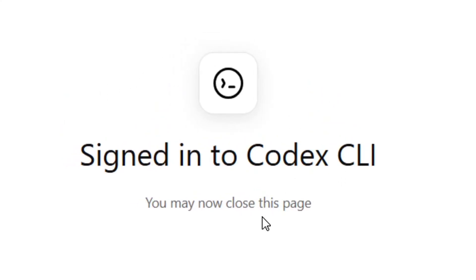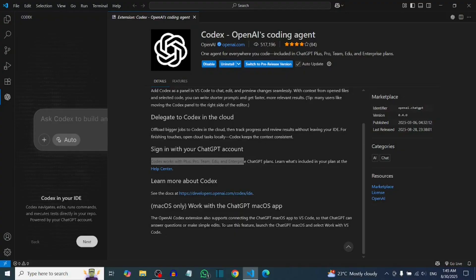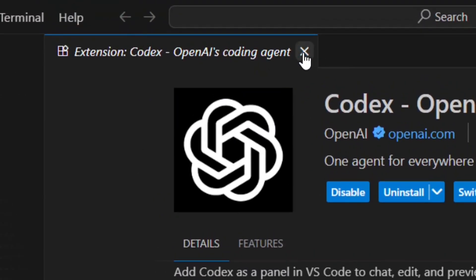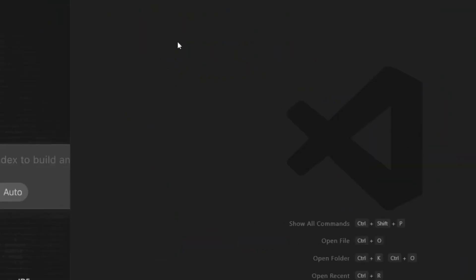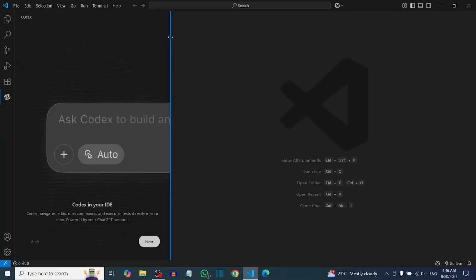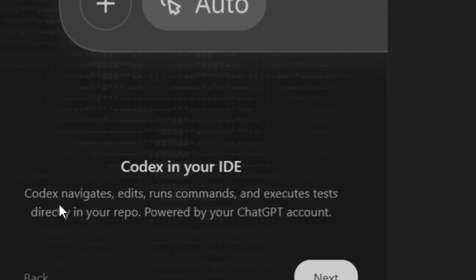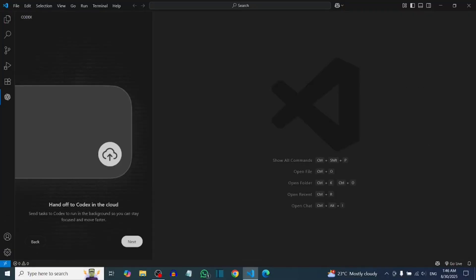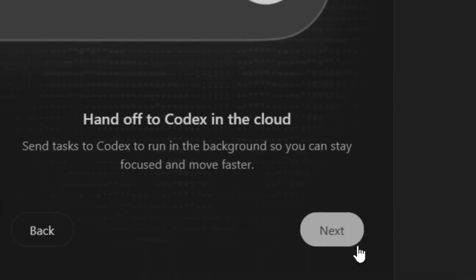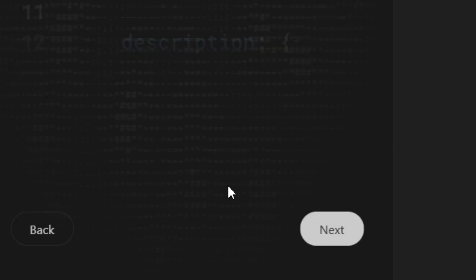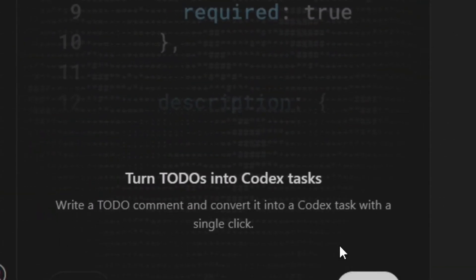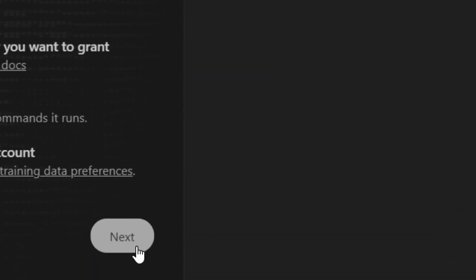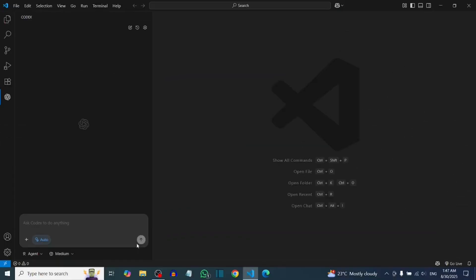That's it — you have signed in to Codex CLI. Simply close the page. After closing it, you'll see the sidebar. You can drag it back or forth and fix it. Click Next, then Next again, and continue clicking Next through the remaining setup steps.